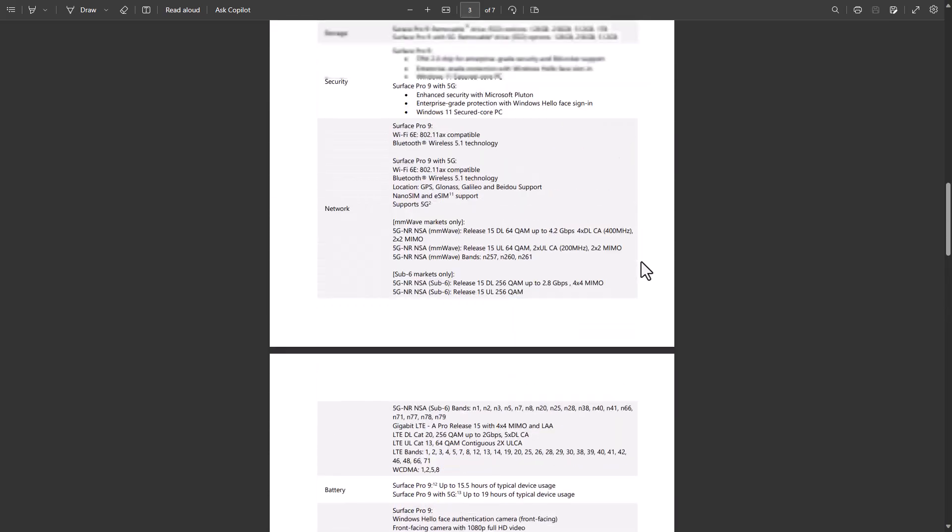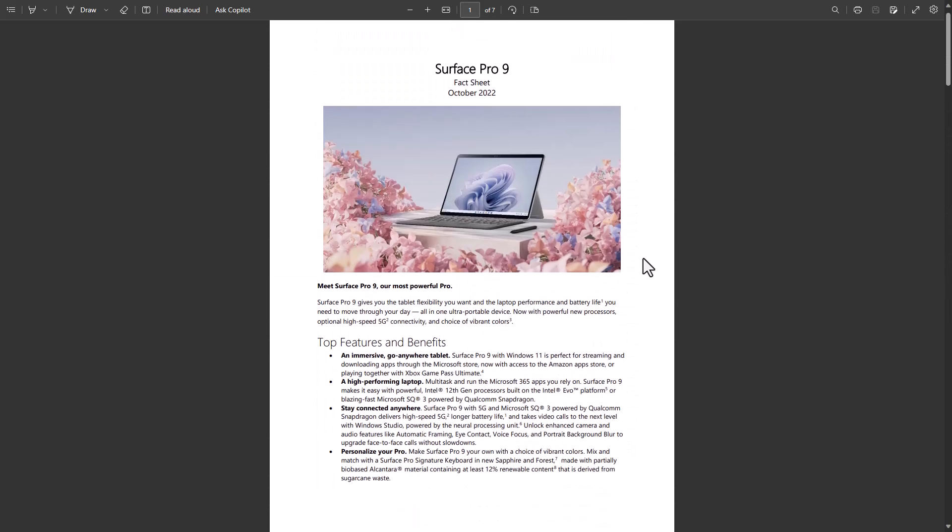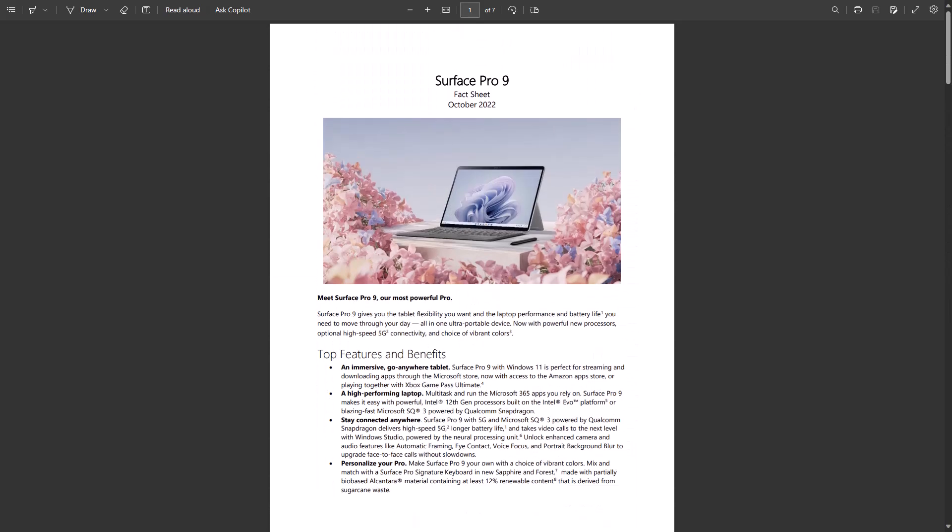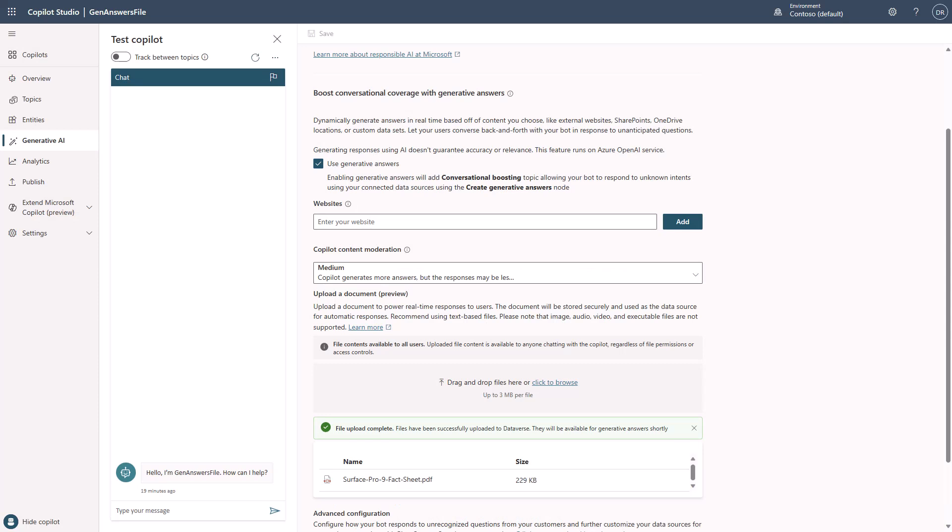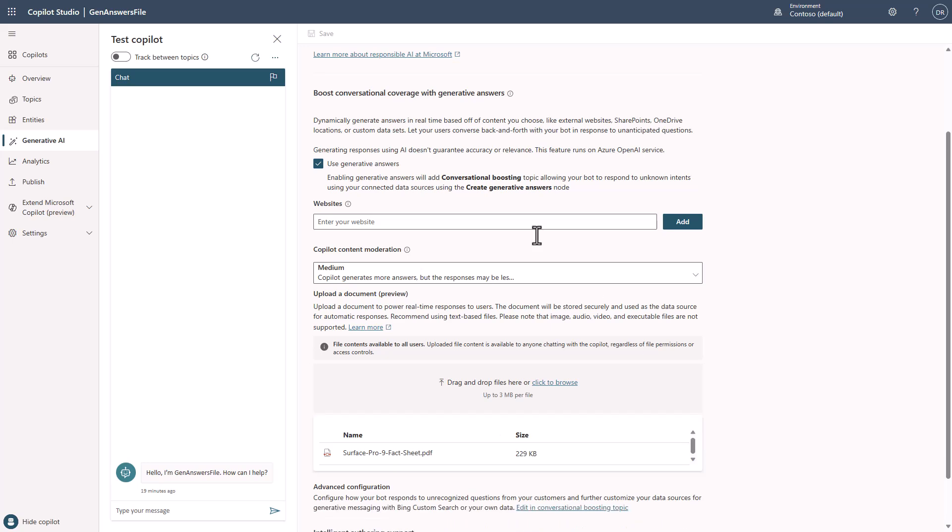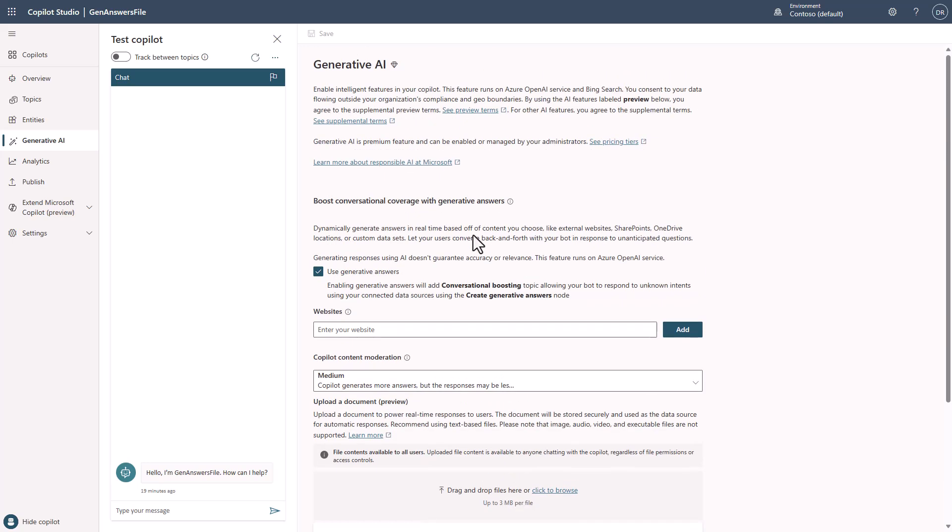I could upload more than one file if I wanted, or I could just take this one file. In this case, what I'm going to do is just take this one file. And you can see here now my file upload is complete. And all we need to do now is go over to the test canvas, and now we can ask it a question.